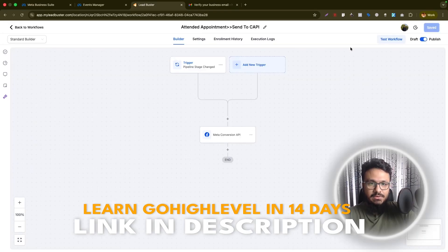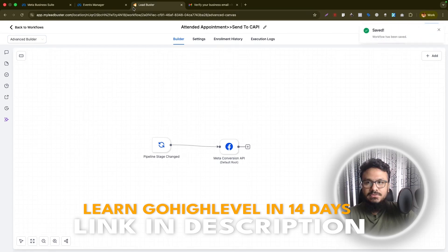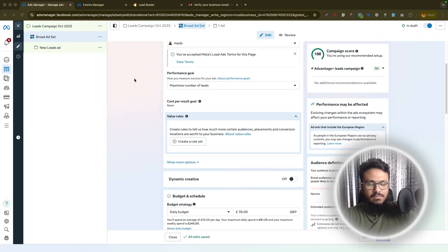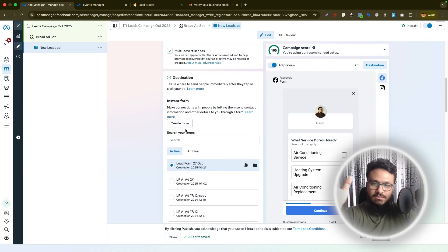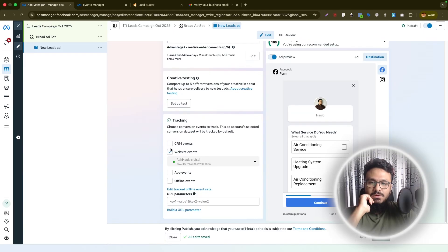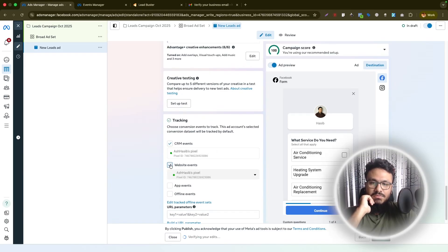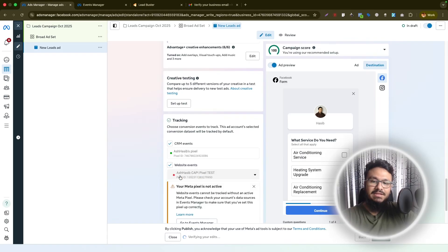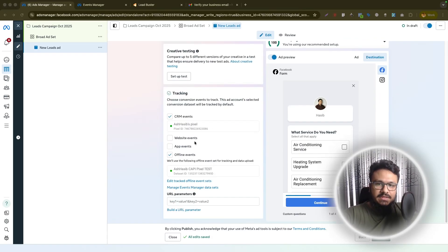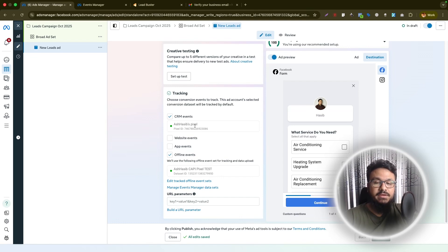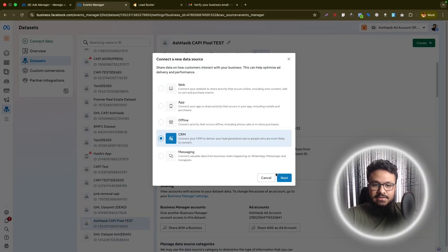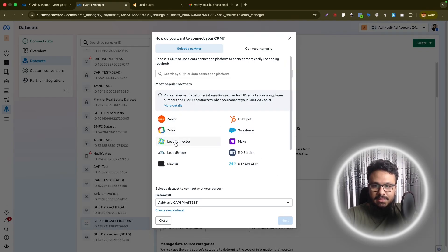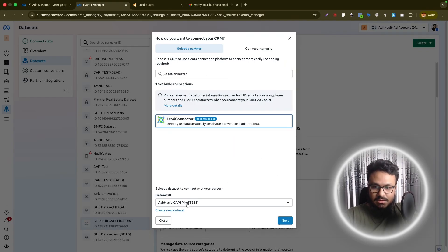Now there's a very important step in Facebook Ads. Go back to your ad account, open the lead form campaign, and go to the ad. Scroll all the way down — where it says CRM Events, mark that option, and under Website Events select the pixel you just created and configured with CAPI. The first time you configure this, the pixel may not appear under CRM Events. To fix that, go back to Events Manager, open your pixel, and hit 'Connect Data'. Select 'Lead Connector' under the CRM option and select the dataset you are working with.